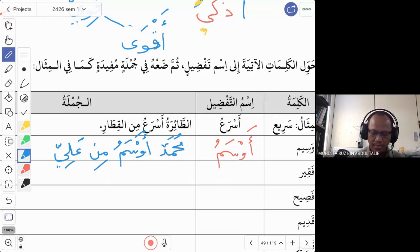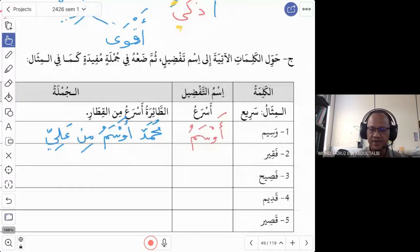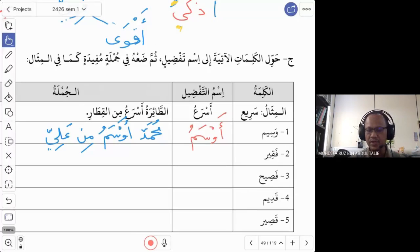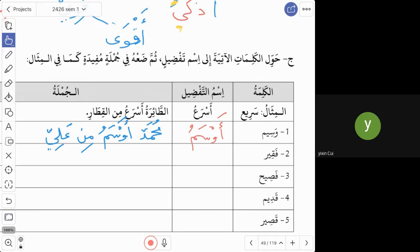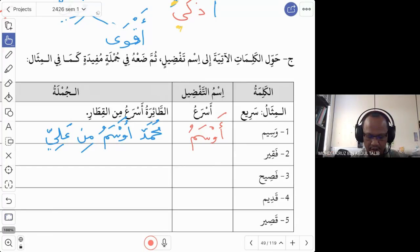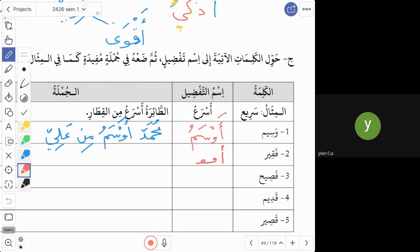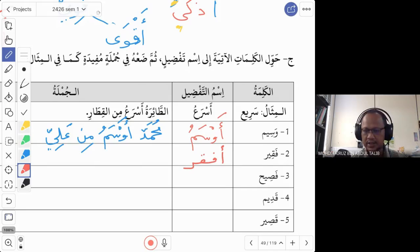Number two is faqir, which means poor. We want to say 'poorer' or 'the poorest person.' A student answers: afqaru — alif, fa, qaf, ra. Yes, that is correct. For all isim tafdil, don't forget to put the hamzah on top of the alif.